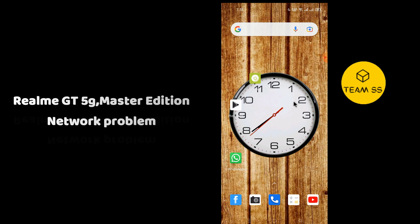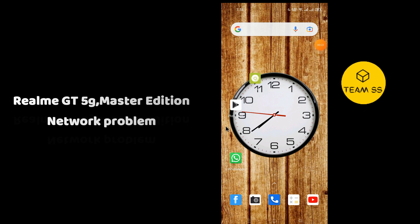Hello everyone, how are you doing? In this video I will show you how you can fix Realme GT 5G or Realme GT Master Edition network problem. If you're starting the video, don't forget to subscribe and press the bell icon. So if you're facing network problems in Realme GT 5G or Master Edition...